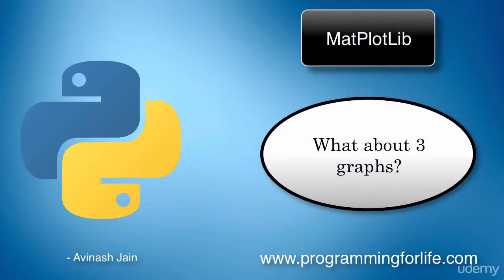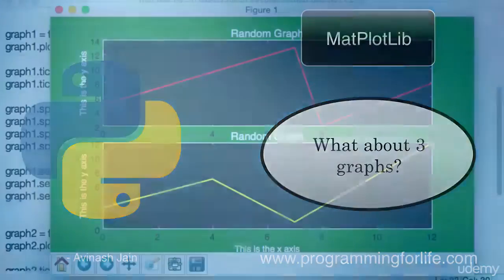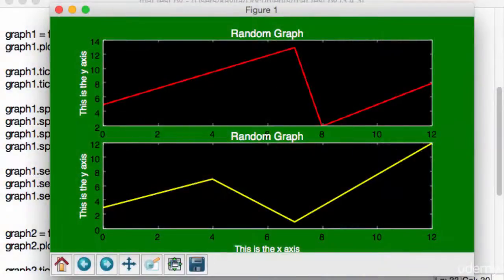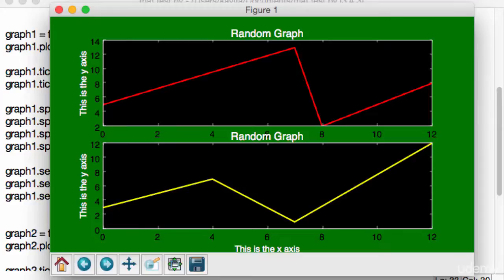Alright, so in the previous lecture, we discussed how to create multiple graphs in a figure. But I know what you're thinking. This is great, the dimensions are working perfect. If you do two by one, it'll create two graphs, one on top of the other.